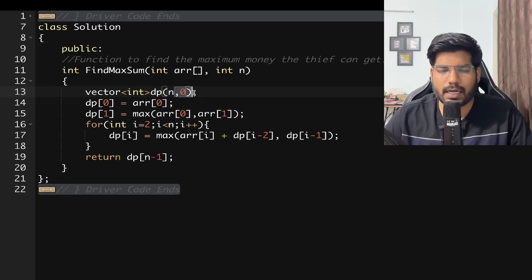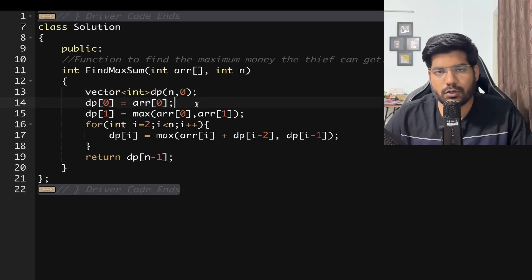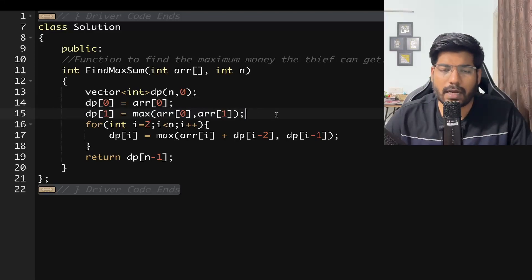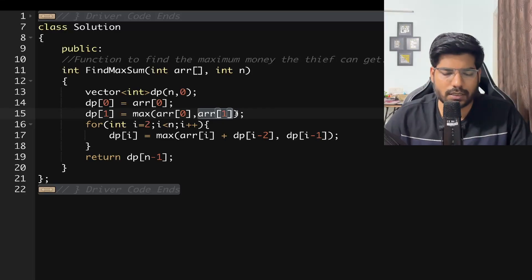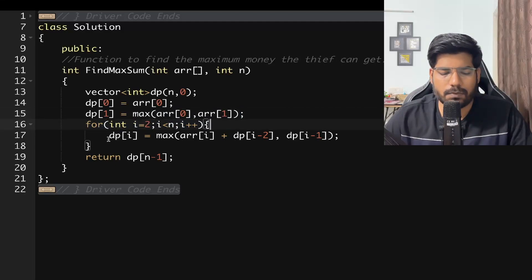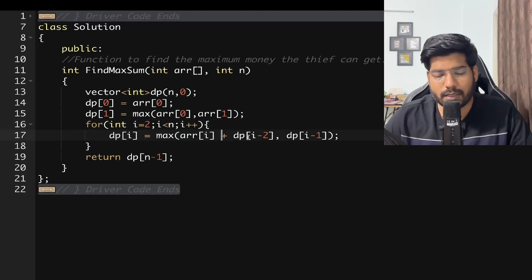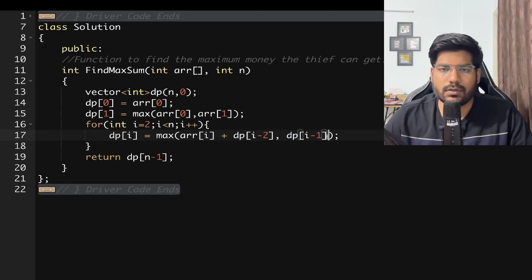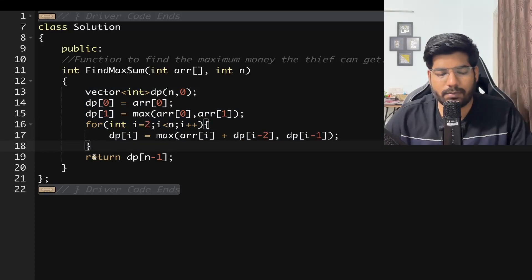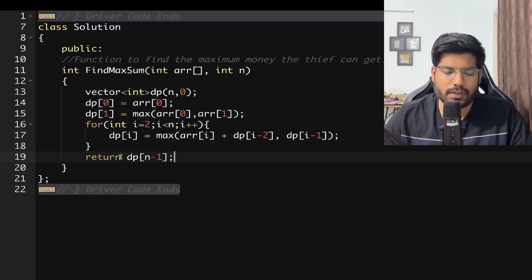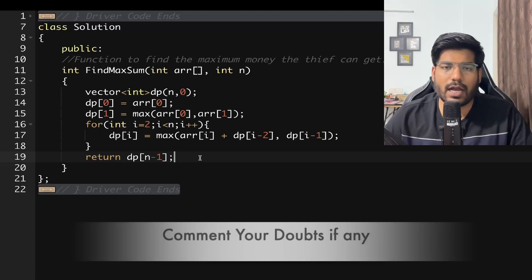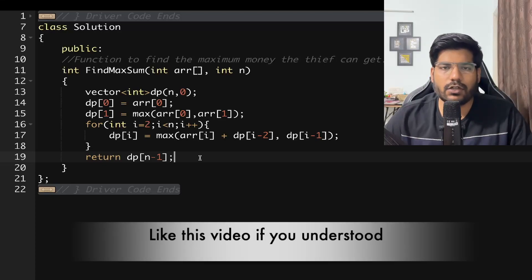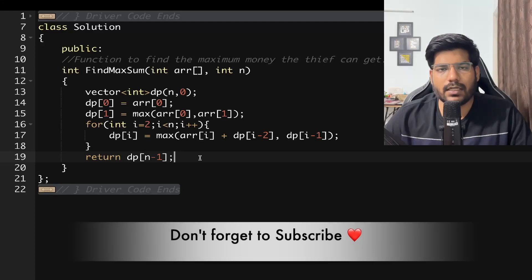For the implementation: take a DP array initialized to zero. Set dp[0] = array[0] and dp[1] = max(array[0], array[1]). Then run a for loop from i=2 to i<n, and set dp[i] = max(array[i] + dp[i-2], dp[i-1]). Return dp[n-1] as the answer. I hope you understood the explanation and implementation. If you have any doubts write them in the comments, like and share the video, and don't forget to subscribe. Thanks for watching!